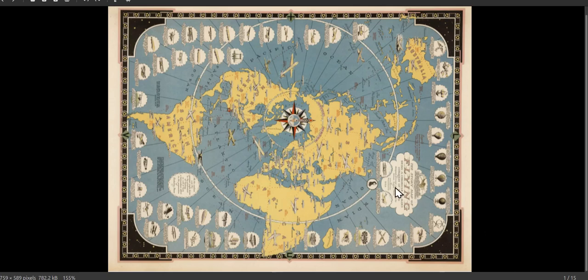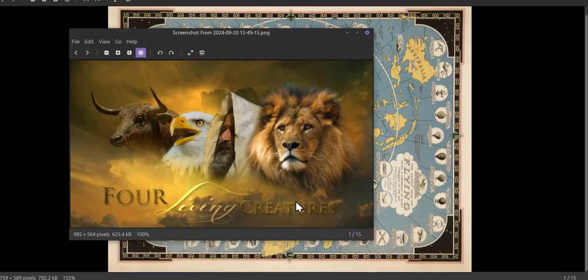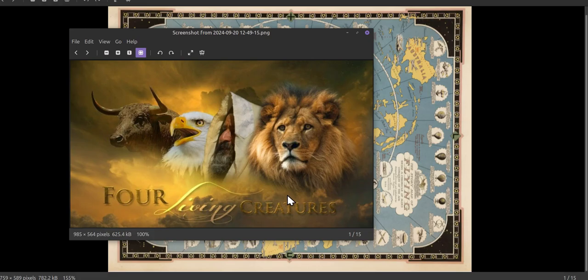Just following on from part one, still spitballing. Just looking at these, I think as you've seen in the four parts of the earth.